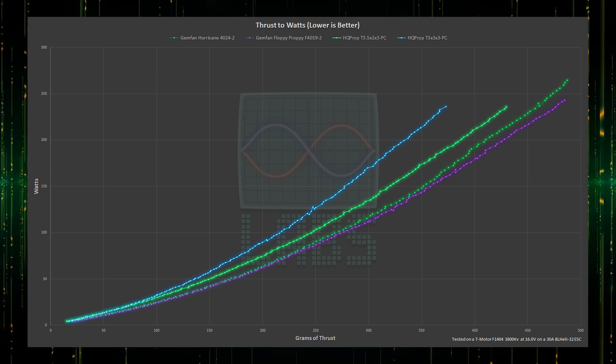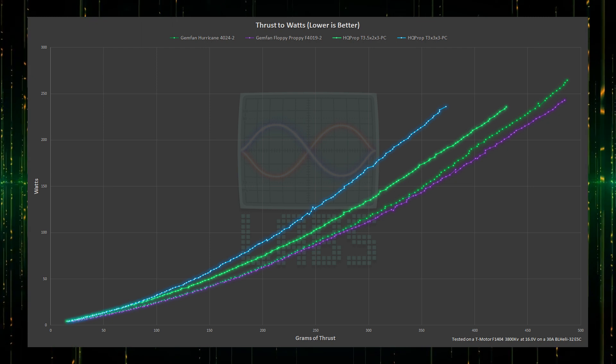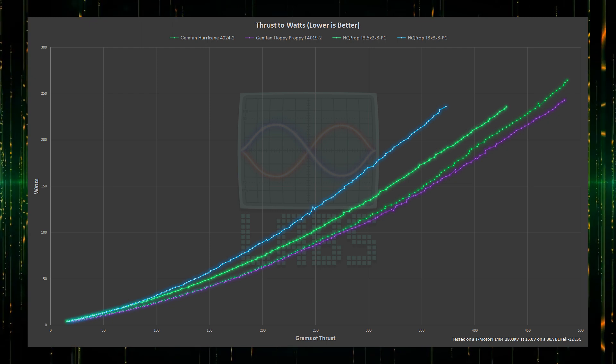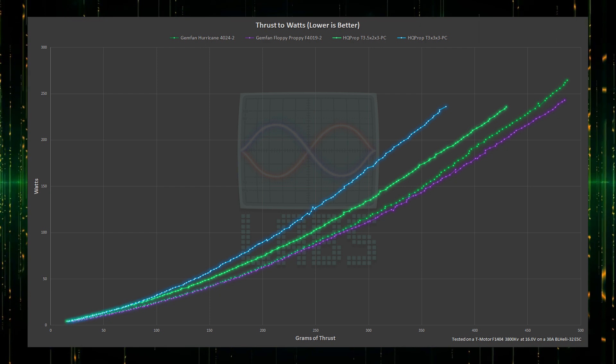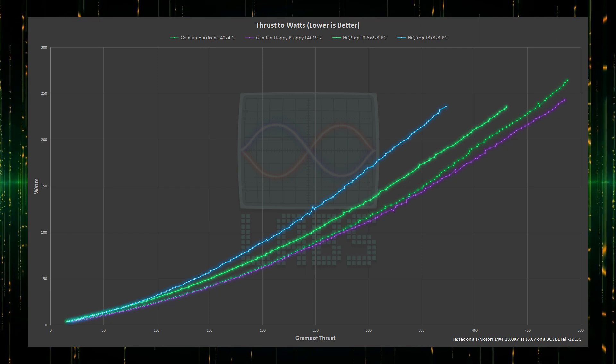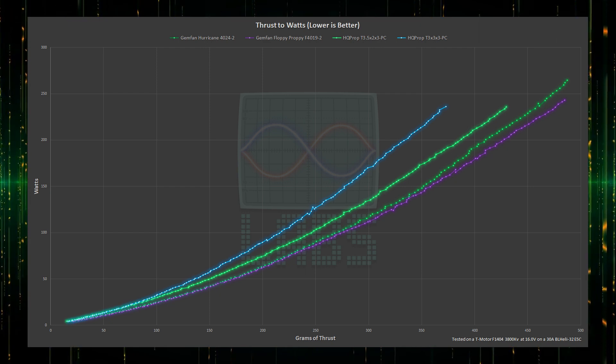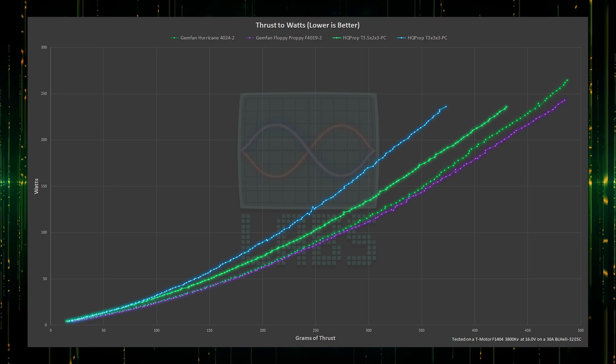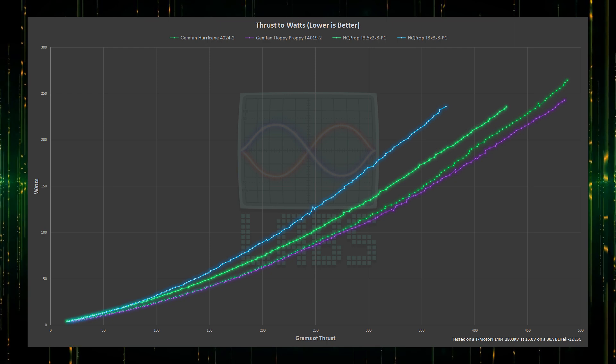The Floppy Proppy does seem to perform better after 250 grams of thrust. Given the Floppy has a less aggressive pitch, it may too be leading simply because the motor is having an easier time spinning it.